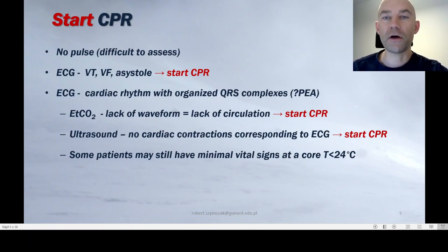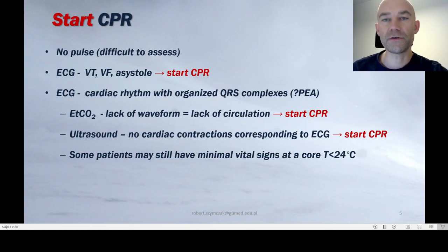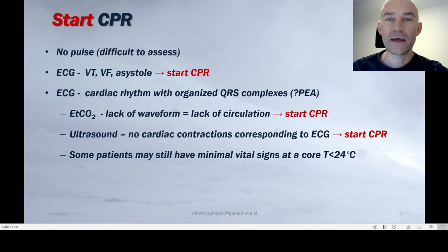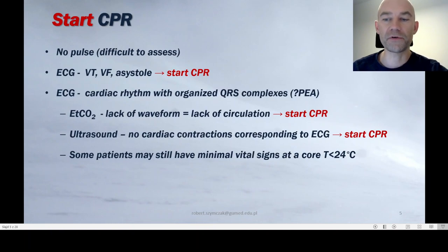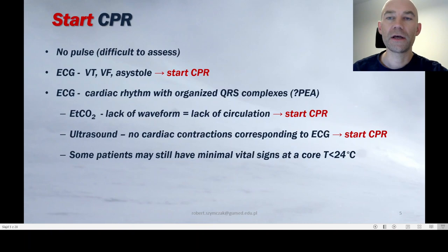An additional option is to use ultrasound and check if there are any heart contractions corresponding to QRS complexes on ECG. If there are no contractions, start CPR. Remember that some patients may still have minimal vital signs at very low core temperatures, like below 24°C. So remember you have at least 60 seconds to confirm whether there is cardiac arrest or not.